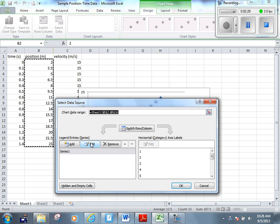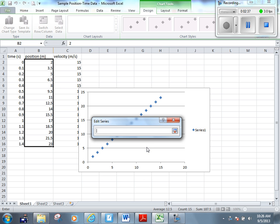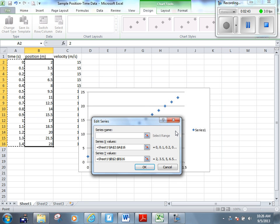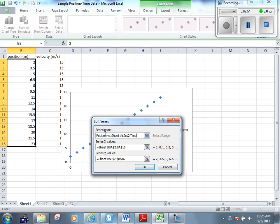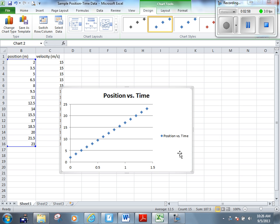We're going to click edit. You can see the y-axis already has some values in there. We're going to click this little button right here to select our x values. Then we're going to highlight our x column. Click this little button again, and it's there. We can put a title of the graph in here now. We'll call it position versus time. And we'll click OK. Click OK again. There's my graph.